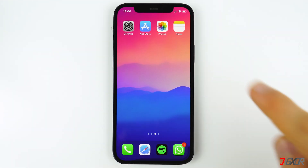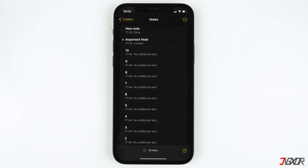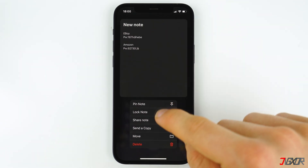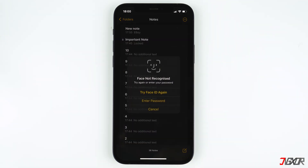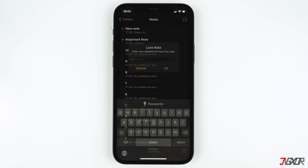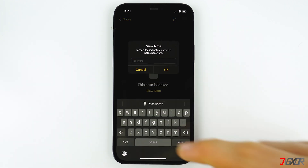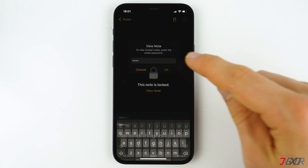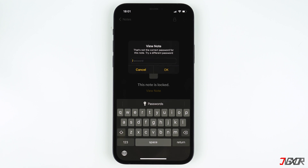If you managed to create copies of your locked notes, the new password will be used to lock notes from now on. Long press the note you want to lock, choose Lock Note, and enter your new password or use Face ID. I'll try to enter my new password ABCD to open the old note, but as you can see the password is incorrect. This is because the only way to access old locked notes is to enter the old password.